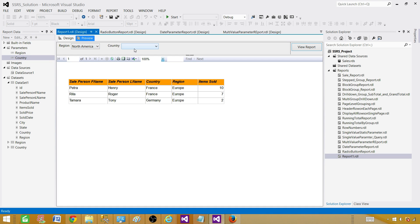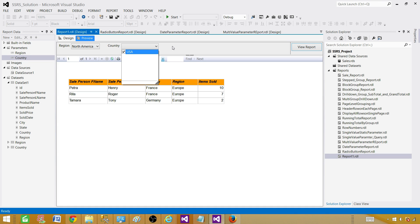When you select a value in one parameter, the other parameter will change its values according to the first parameter. For example, you could have states under country — once you select a country like USA, another parameter called States will show all the states in USA. You can create all those different parameters.